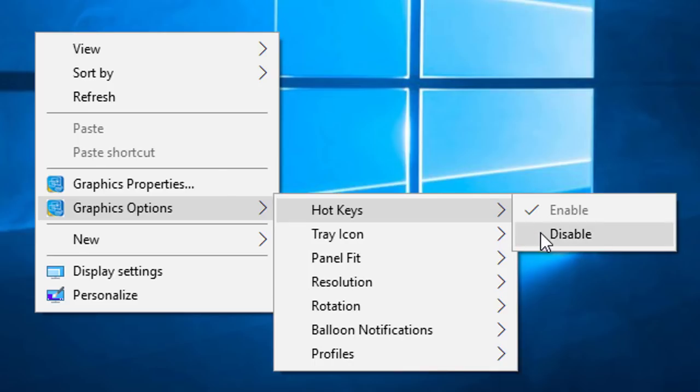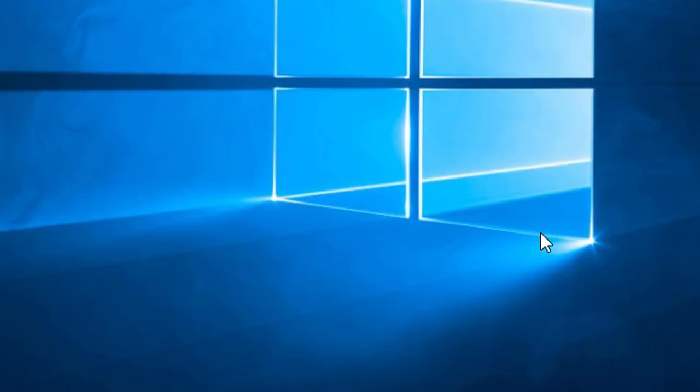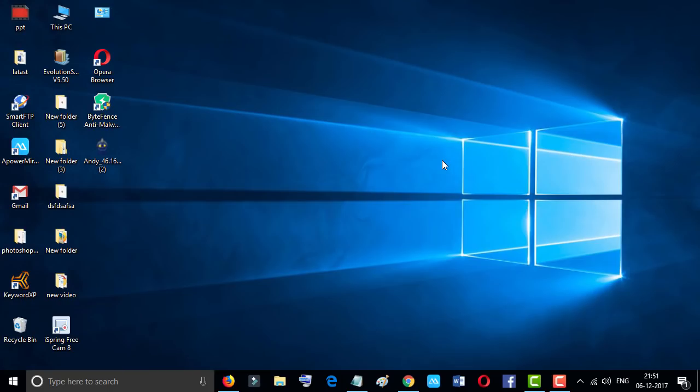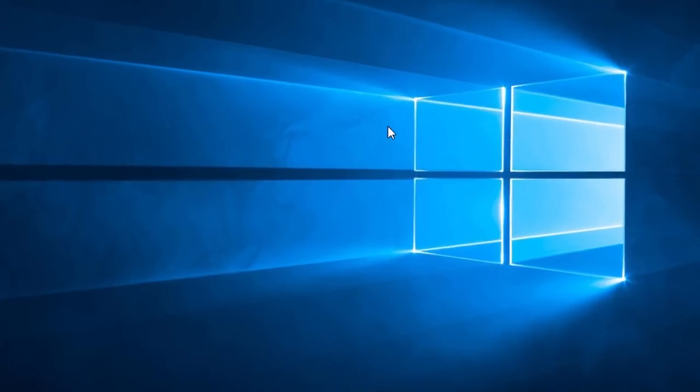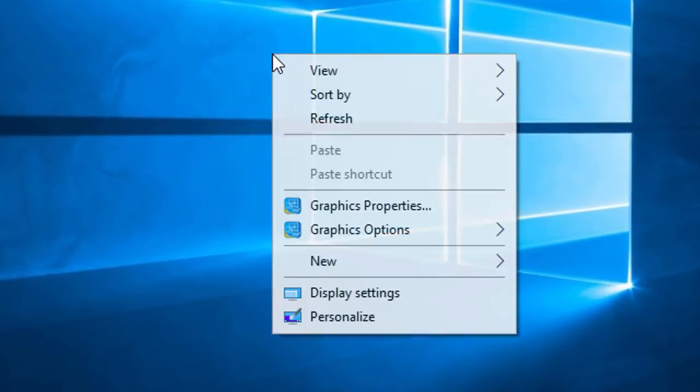Like this, now our hotkeys are disabled. And if you want to enable again, so click right button of your mouse.